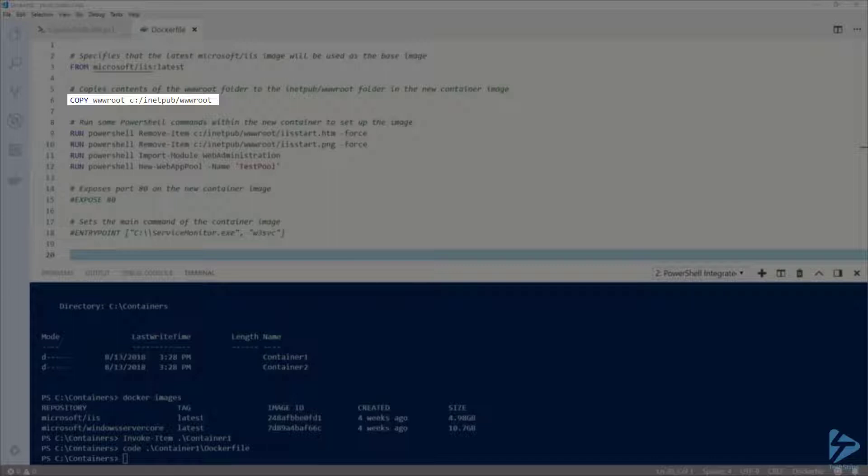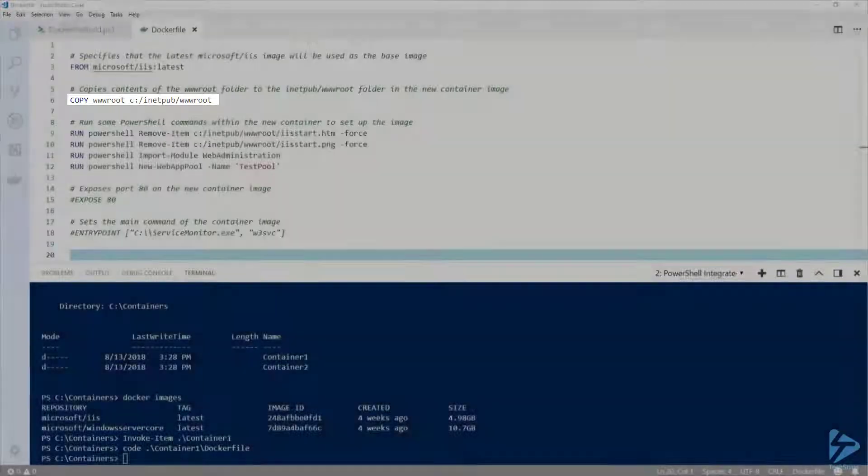I don't have to specify the full path to my local files because Docker build will reference files and folders relative to the Dockerfile that I reference at build time. Also make note of the slashes I'm using in the destination path. Docker will only recognize forward slashes in file paths.